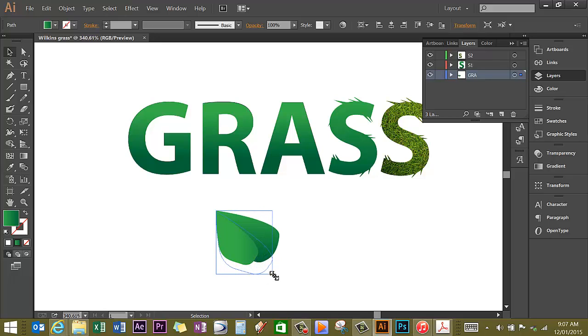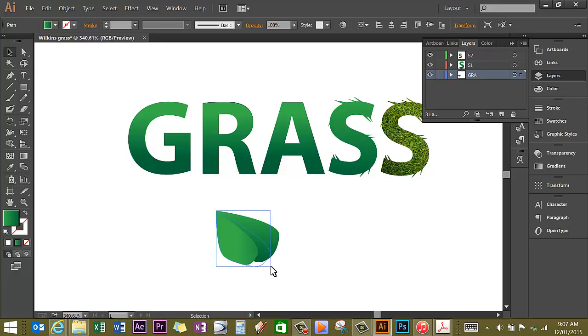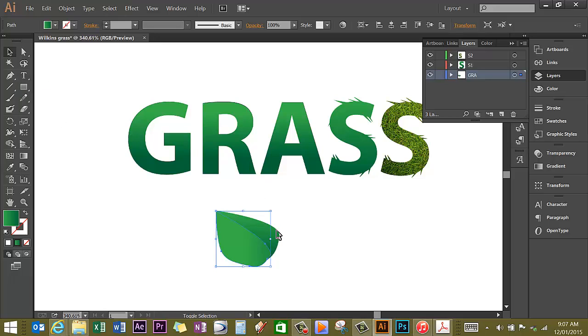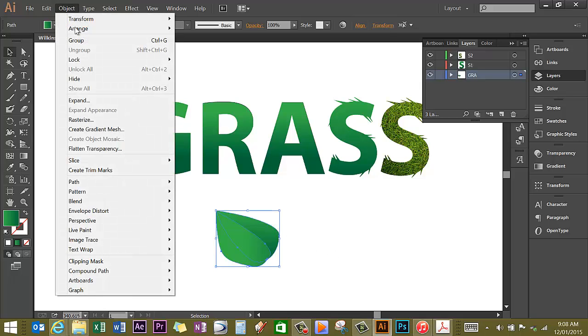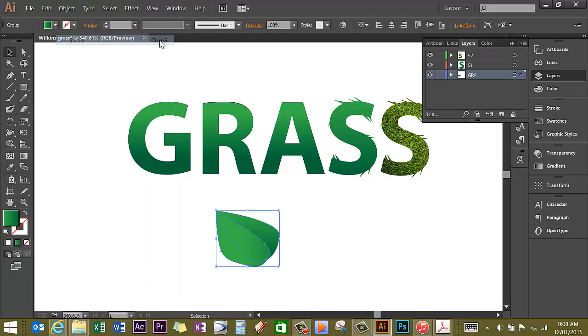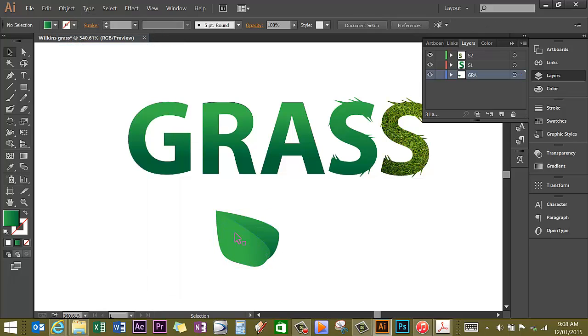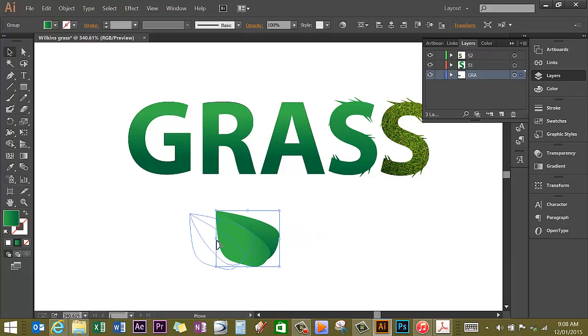Then just drag it out a bit so that my leaf halves look like they match. I now need to select both halves, so I hold the shift key down and click on the second half of the leaf. Go to object and group, or the shortcut Ctrl+G, and that should now be a complete object.